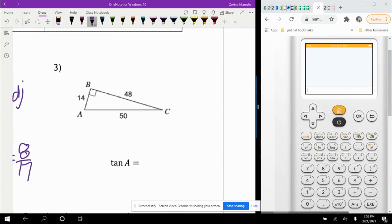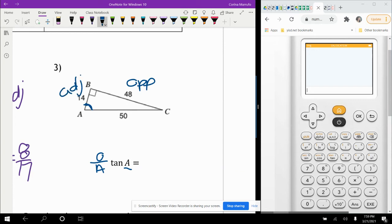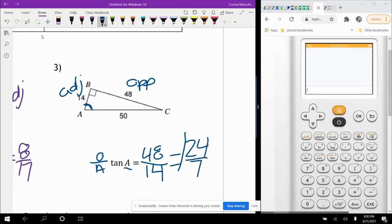Last here is the tangent ratio — opposite over adjacent — based off angle A. The opposite is 48 and the adjacent is 14. So 48 over 14 reduces to 24 over 7.